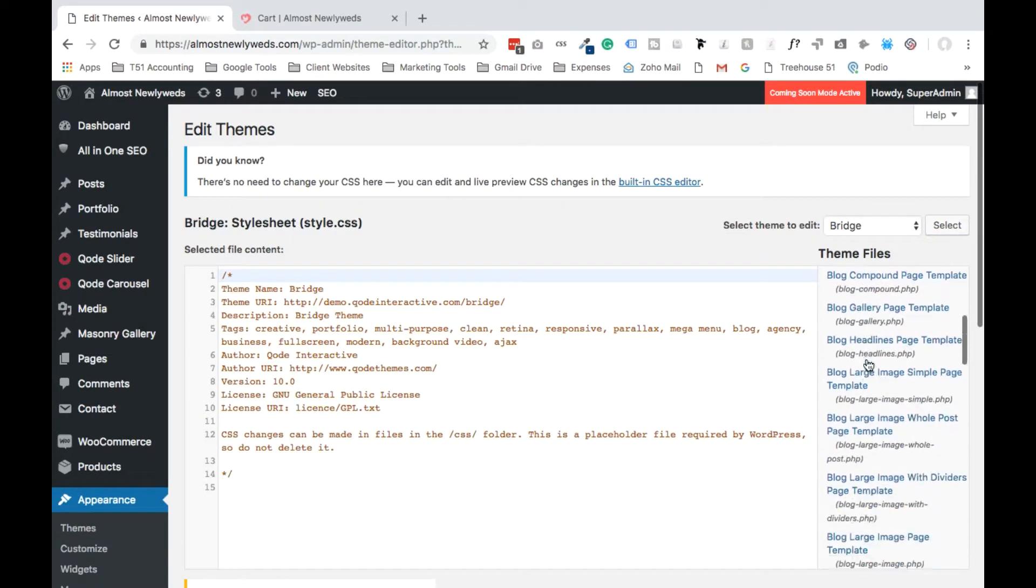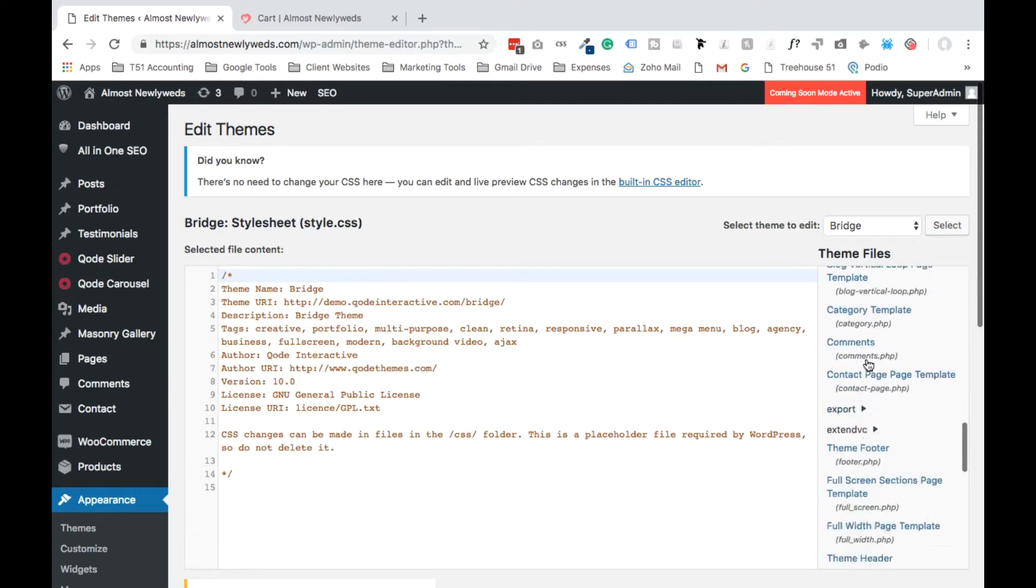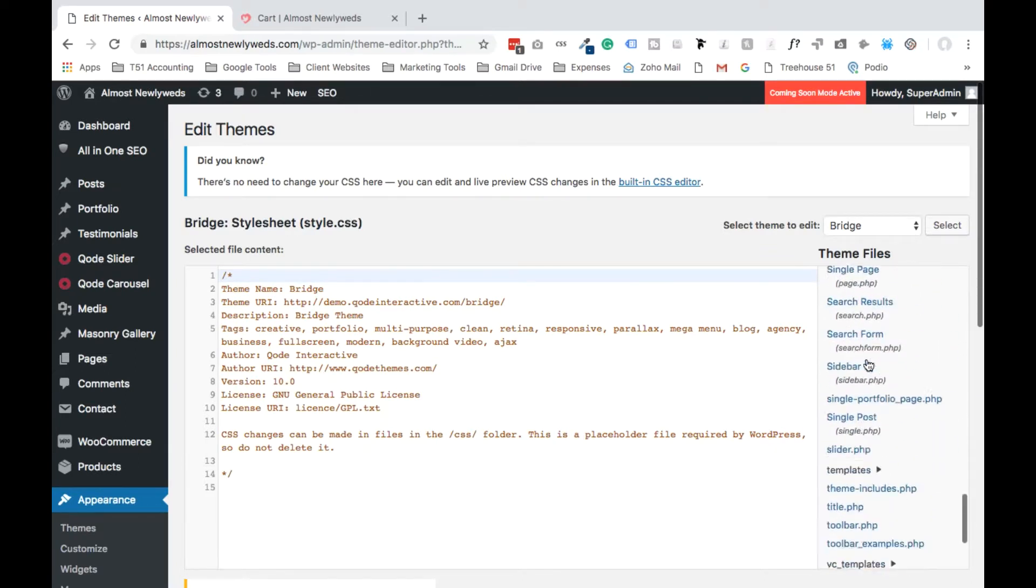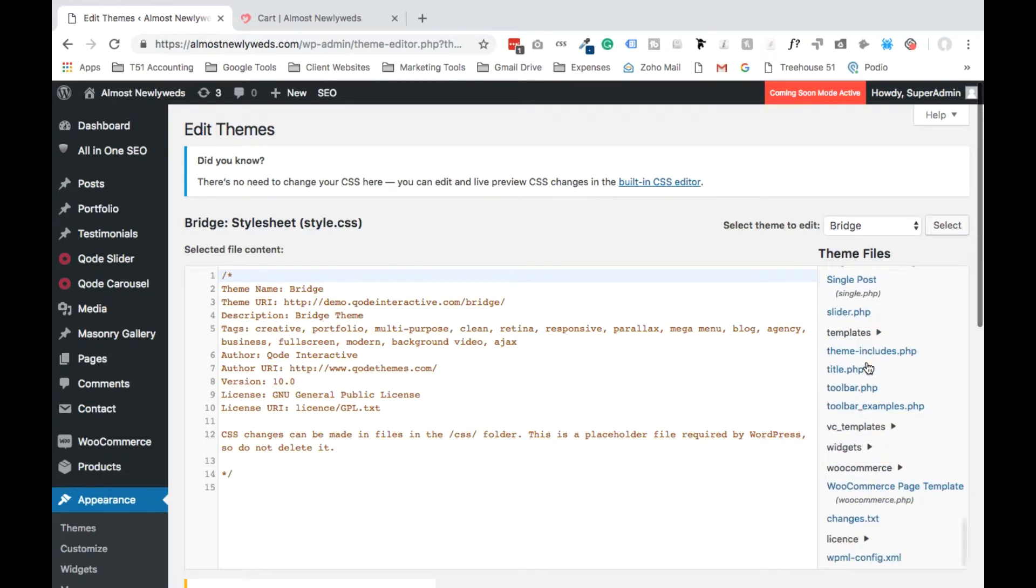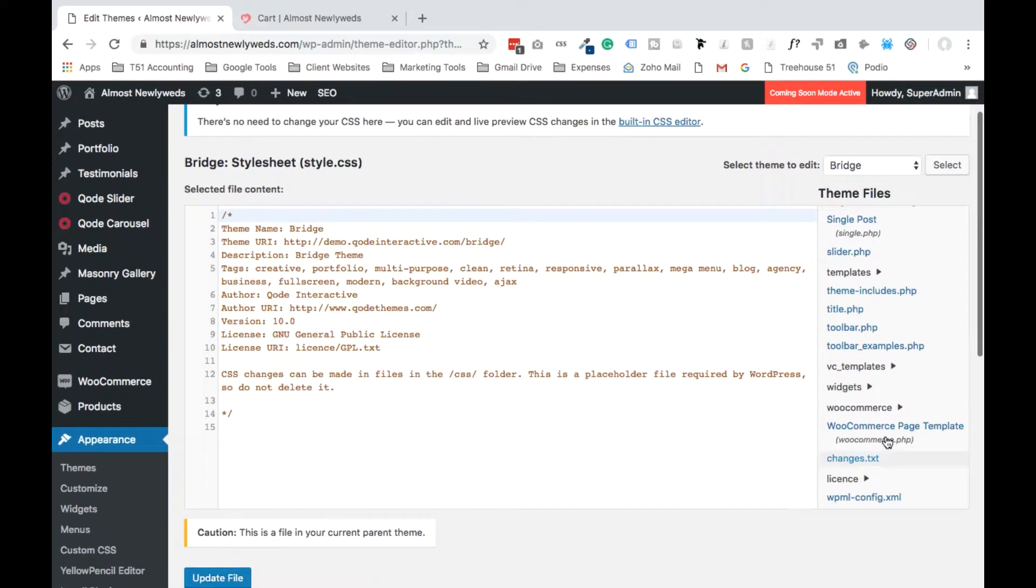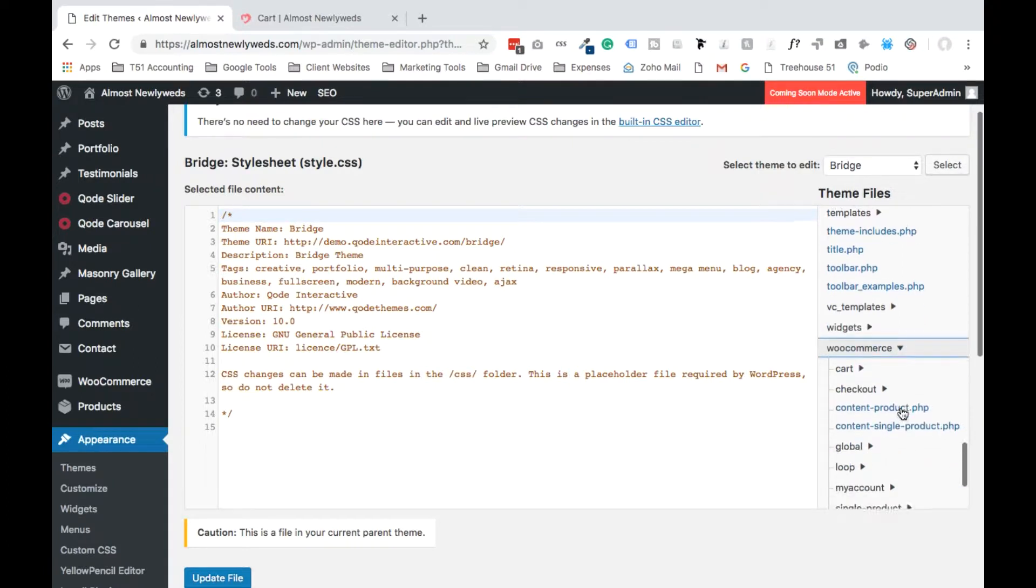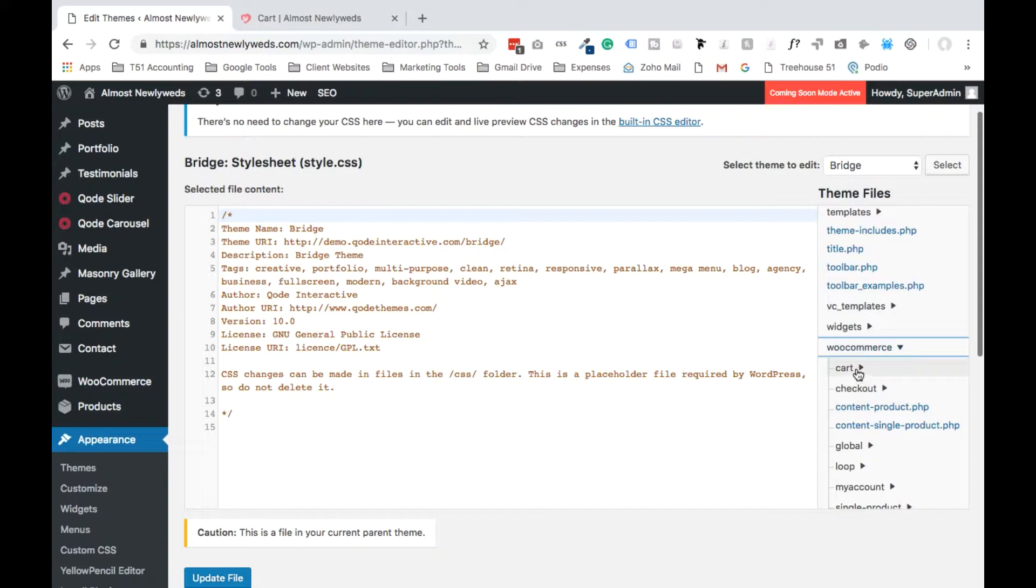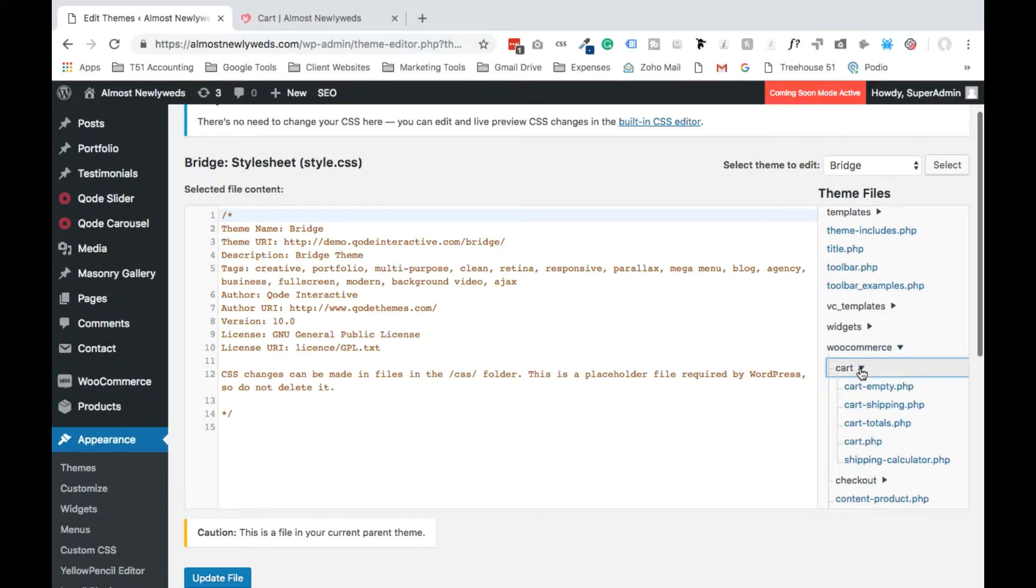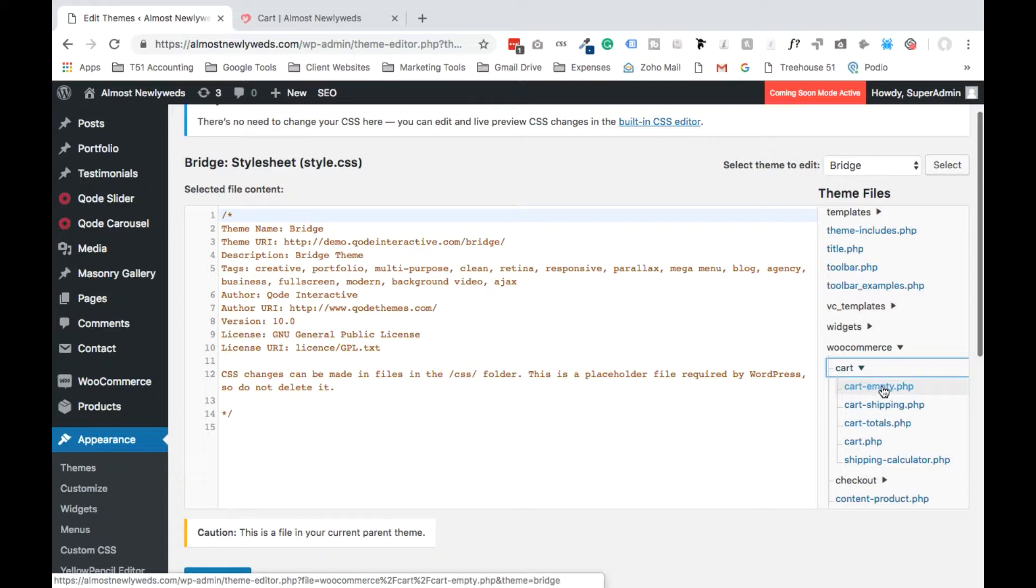What you're going to want to do is go all the way to the bottom and find WooCommerce. So here's WooCommerce for us. You're going to click this arrow and now you're going to find the page where the error is appearing. So for us it's the cart page and you're going to find the specific message that's causing the problem. So cart empty, select it and let it load.